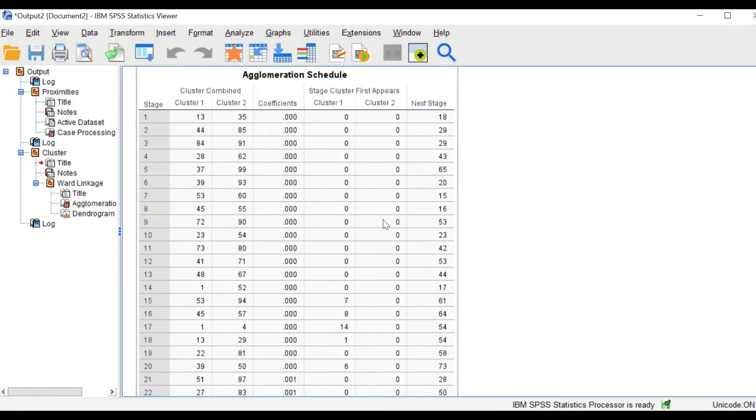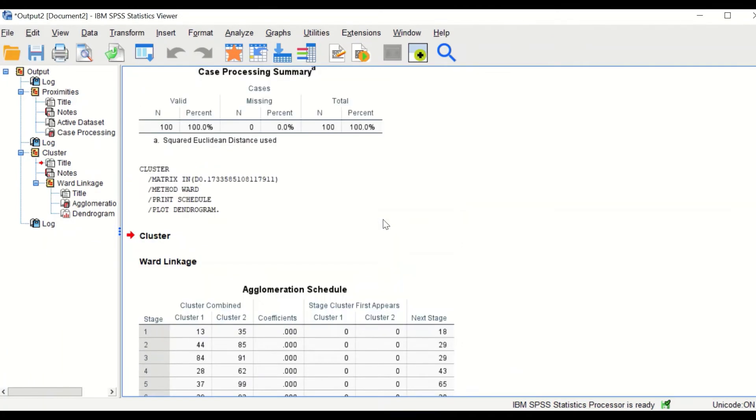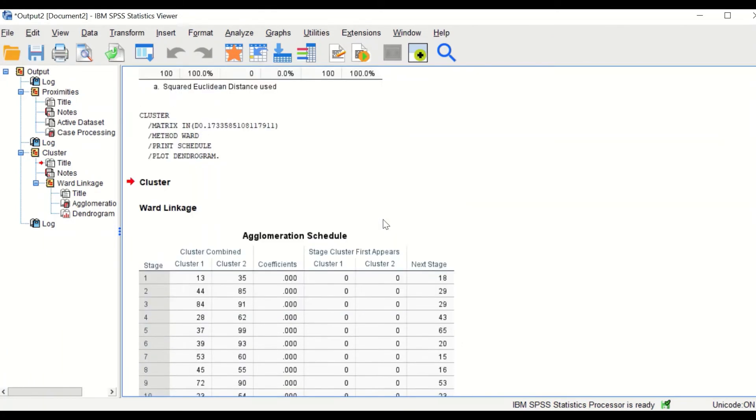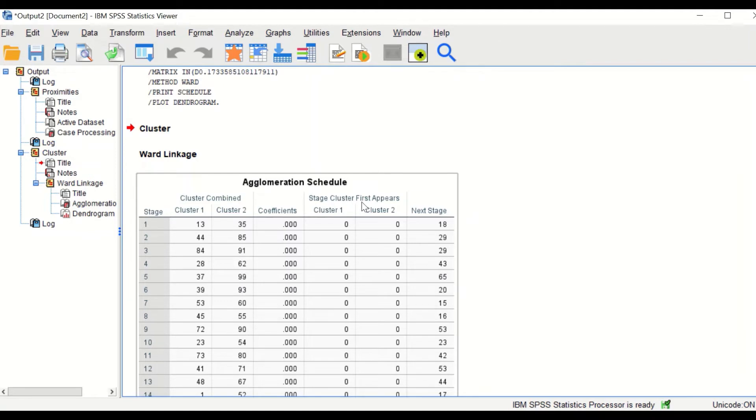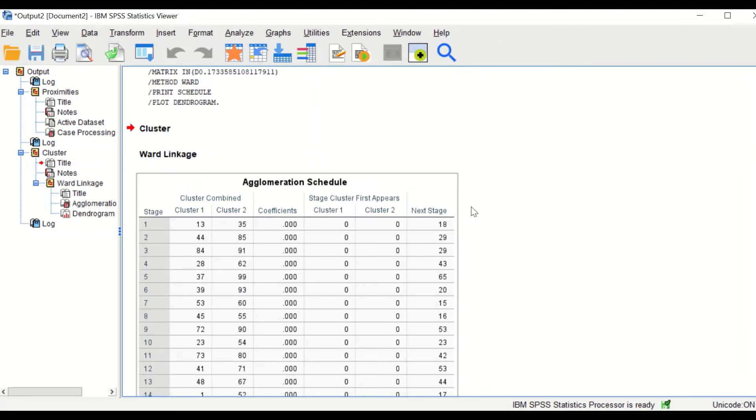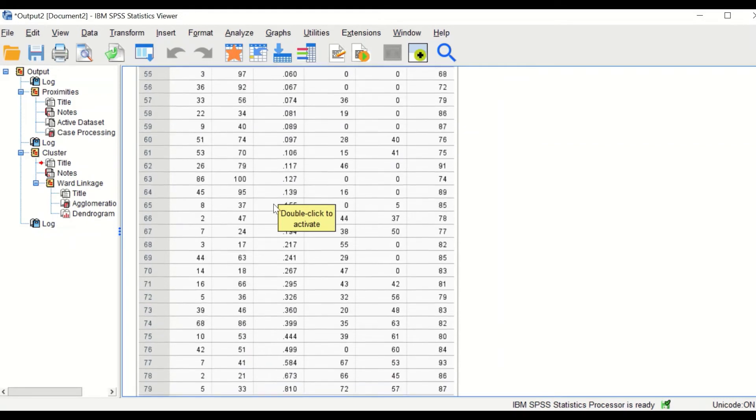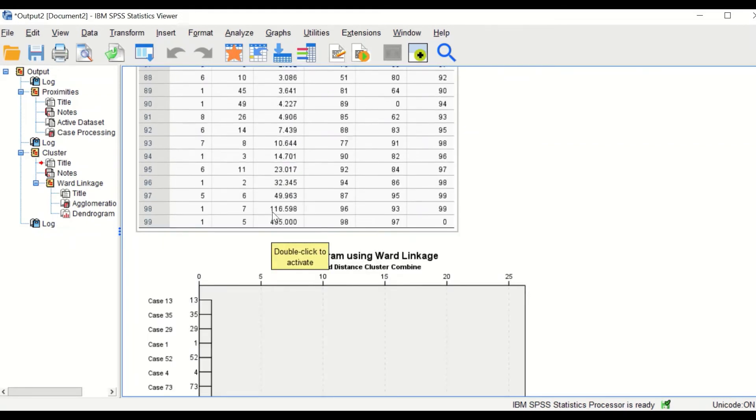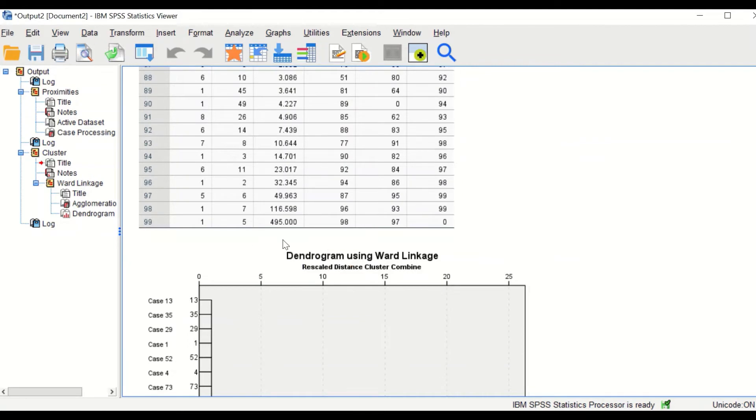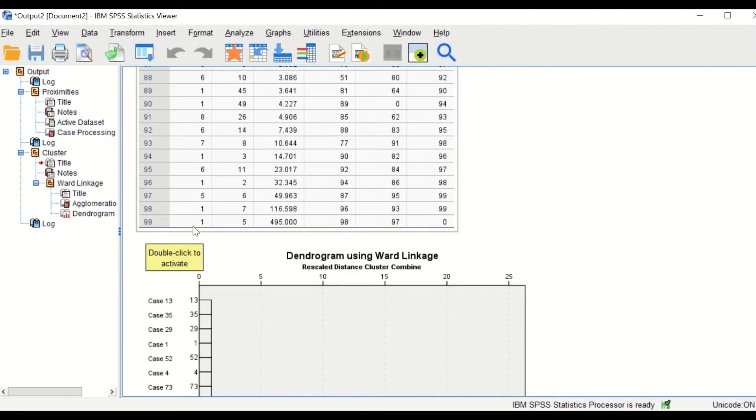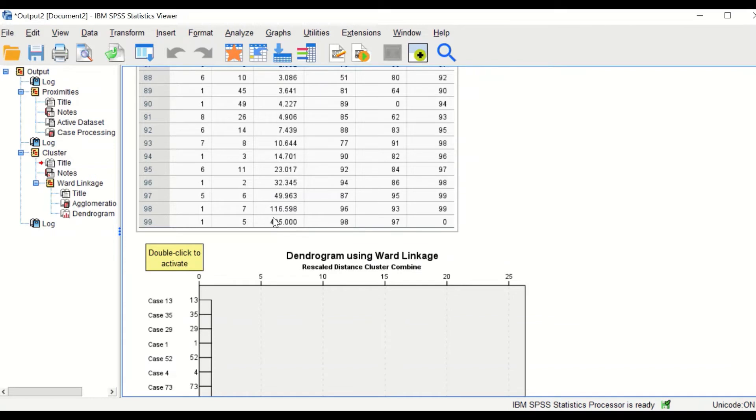A table is generated here, which is the agglomeration schedule table based on Ward linkage. And the important part of the table is the coefficient. And if we scroll down toward the end, as we can see here, these are the most important part of the table. It shows that at the stage of 99, the coefficient was around 500, and that is reduced into around five fold by stage 98.